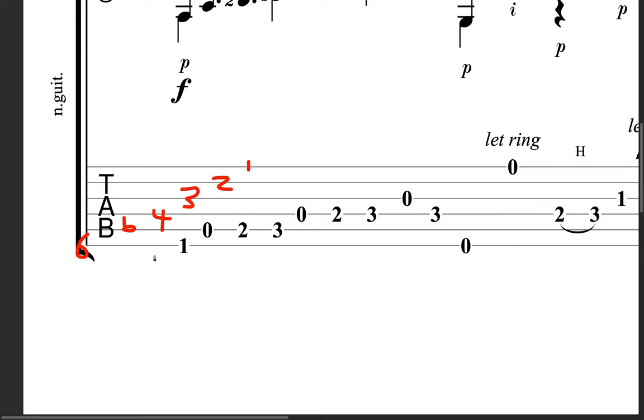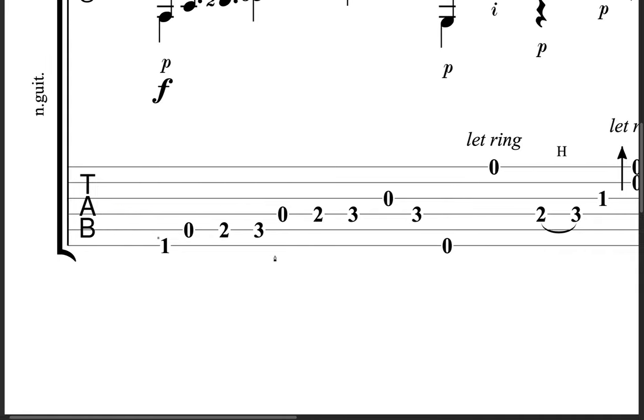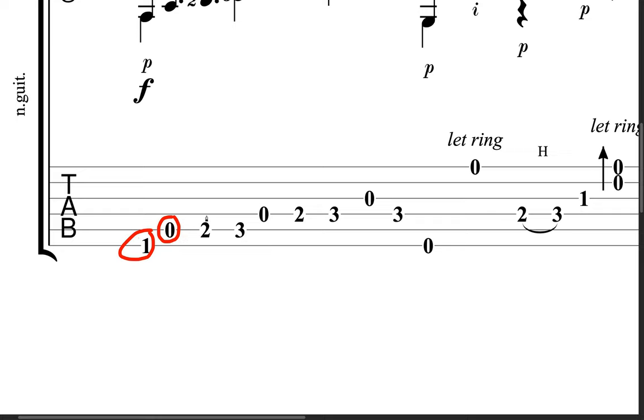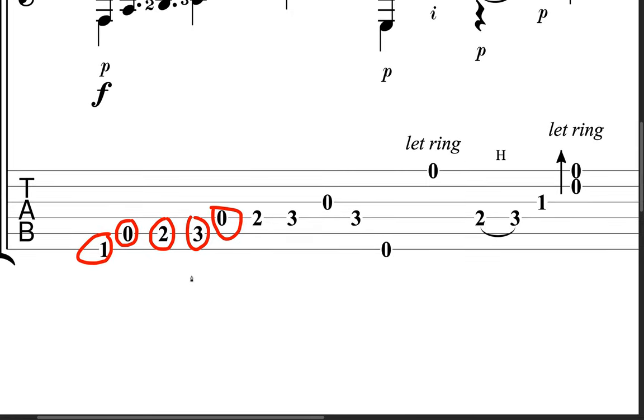And then all these numbers mean the frets on that particular string. So we've got our first finger here on the first fret of the sixth string, or E string. We've got an open zero, that means no fingers, on the A string, or the fifth string. We've got the second fret, and then another note that comes right after that, third fret, and so forth. So you can see the pattern here. We're placing our fingers on the strings, and the numbers represent the frets for that particular string.